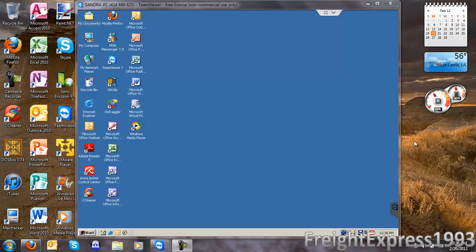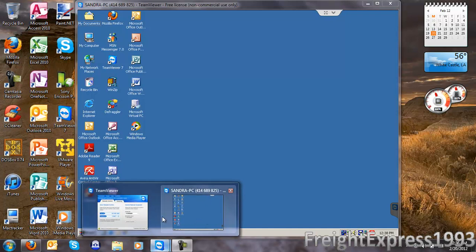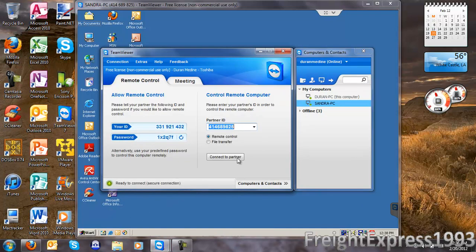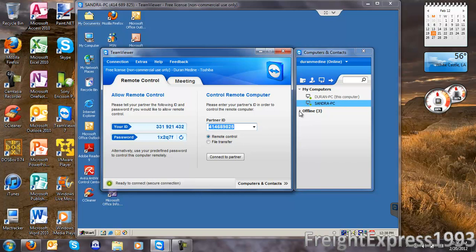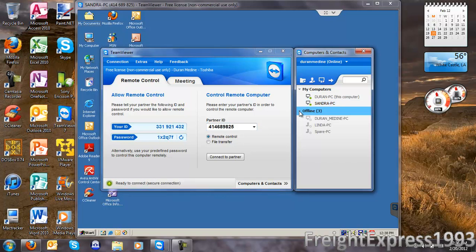Hey guys, today I'm doing a review on TeamViewer, a free remote desktop software. You can create your own login with your own user ID and password, and you can even set up an online account. All you need is a valid email and you're good to go. Here's the list of computers I have set up for my online account.